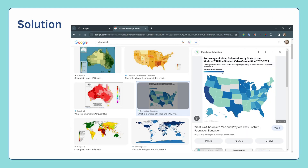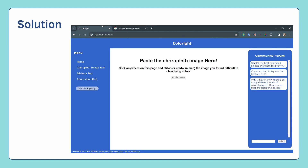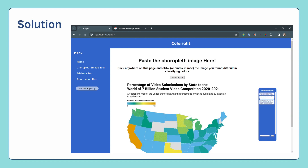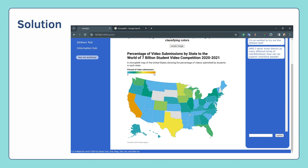Moving on to our main feature, the plots recoloring tool. We use OpenCV to process the image and convert it into colorblind-friendly colors. We made this feature more convenient by letting users directly paste the image instead of downloading and uploading them.